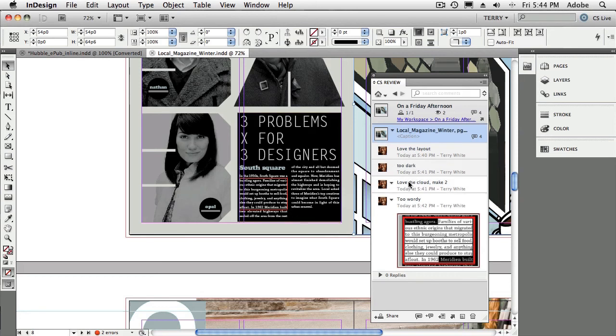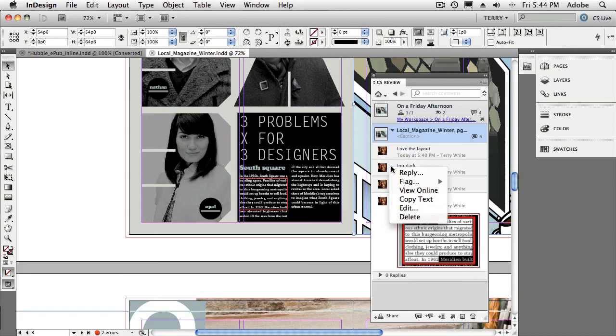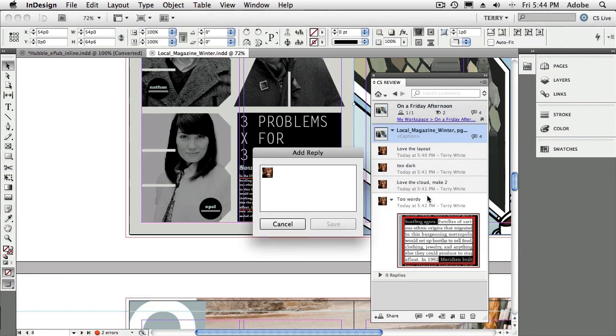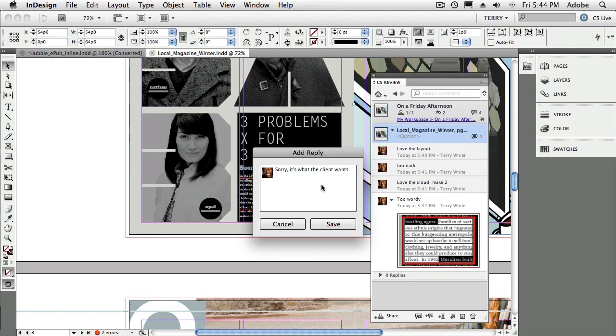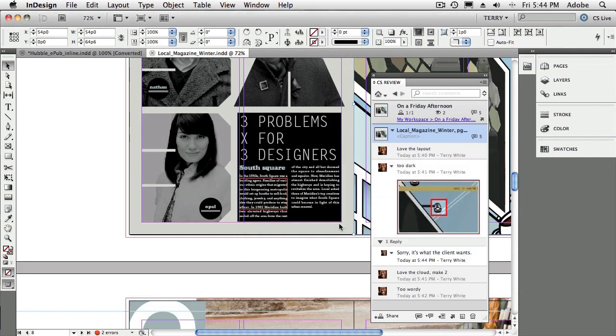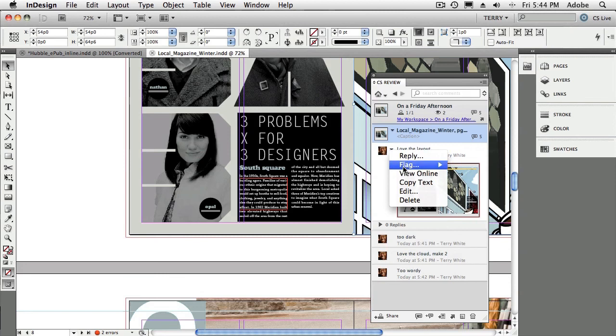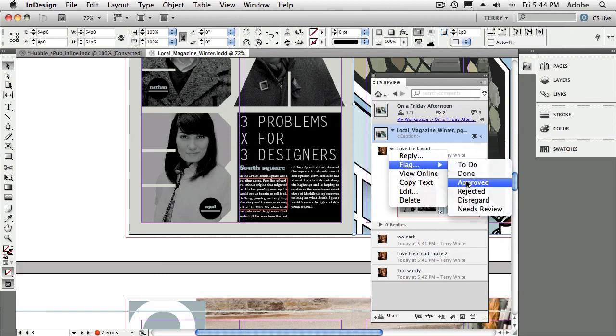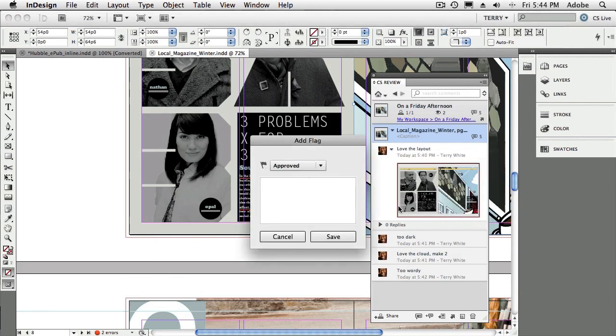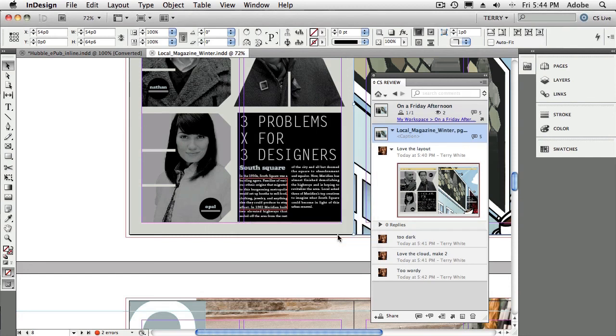Now, you can also interact with the people that made the comments. So, for example, I can say, hey, you know what? I want to reply to this too dark. And sorry, it's what the client wants. So we're not going to change that one. So I just replied to it. And I can reply to this one, too. I can say, let's do a flag and say approved. So that one gets an approved flag. And we'll just say thanks. Okay, great.